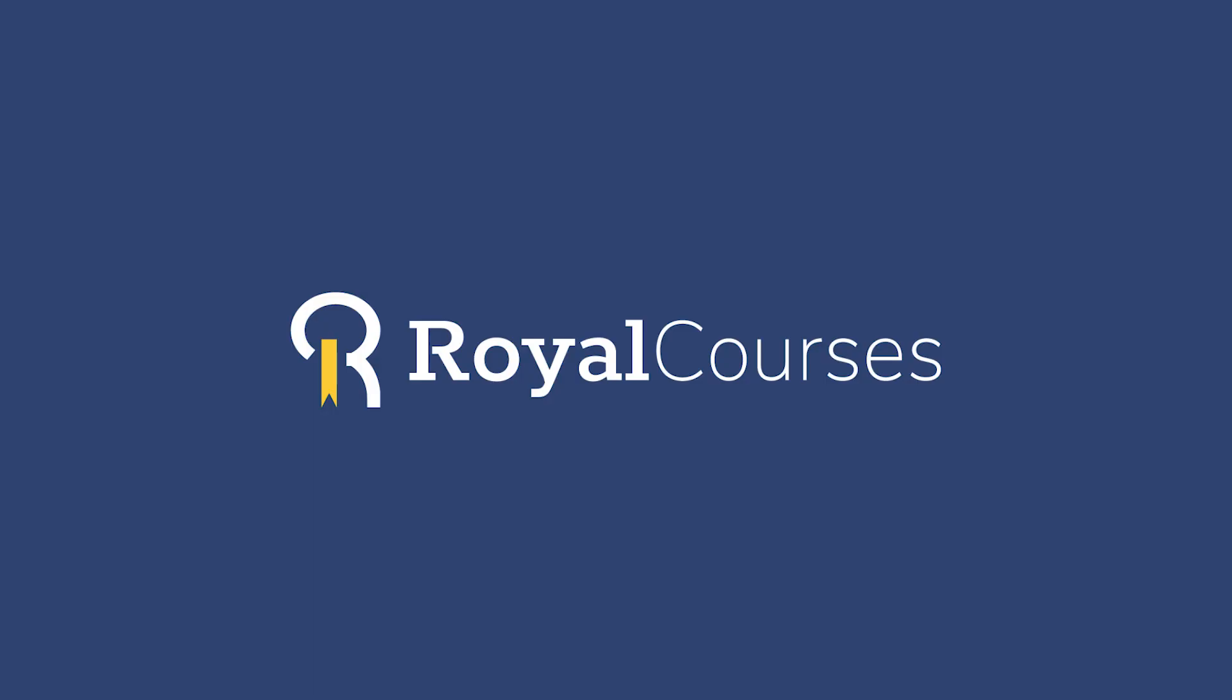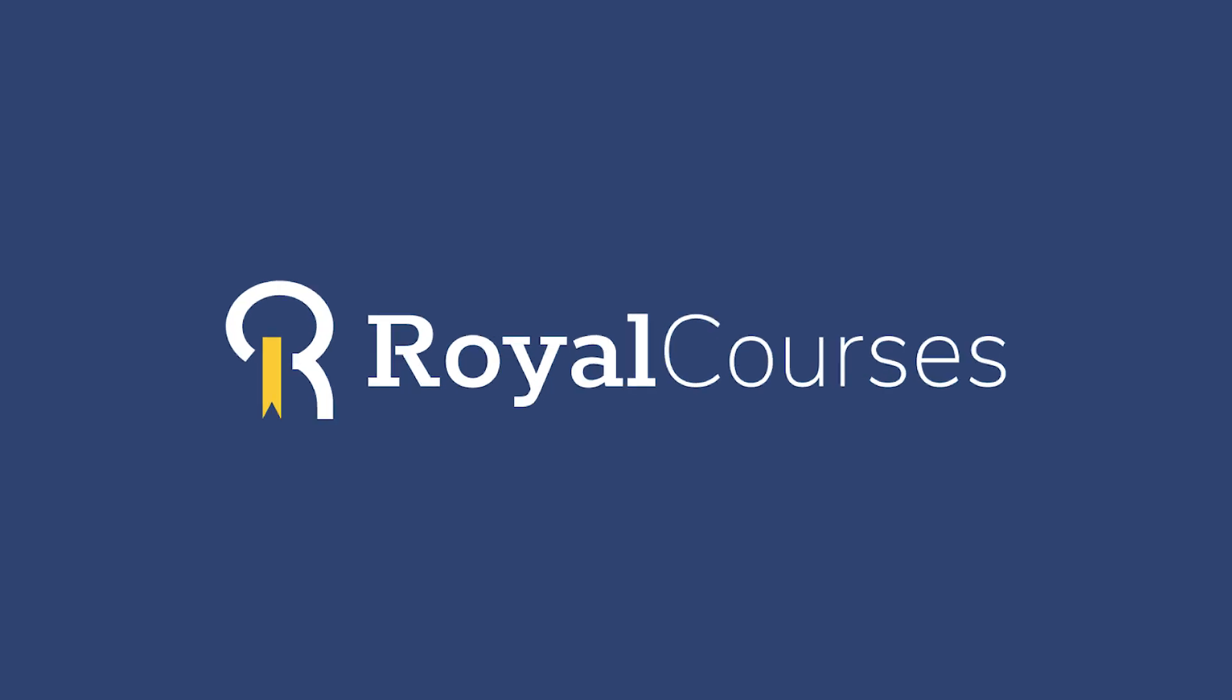Hello everyone, welcome to Royal Courses and in this tutorial I'm going to show you how to make a text or shape layer look like it's a part of texture in Photoshop.